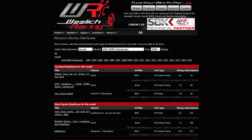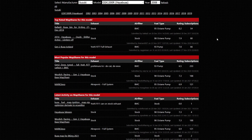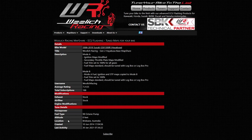Here you can see the bike's specifications, ratings and number of subscriptions to a map share. Click on the link for a map share you would like to use, then hit the subscribe button.